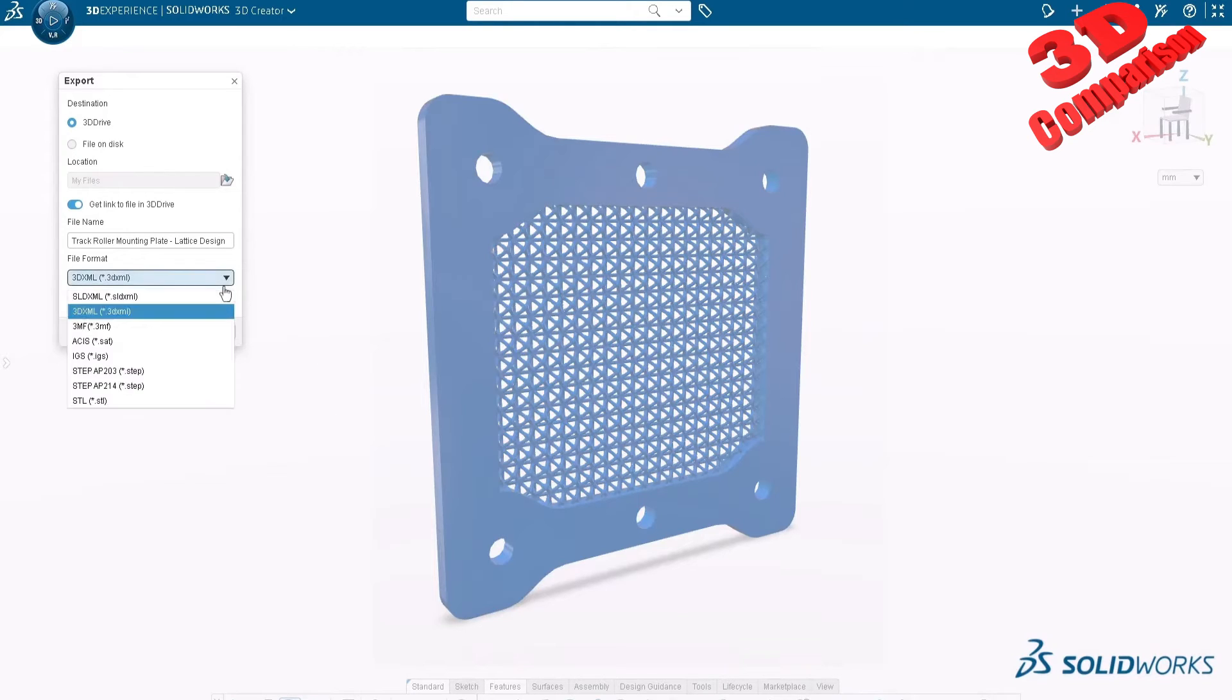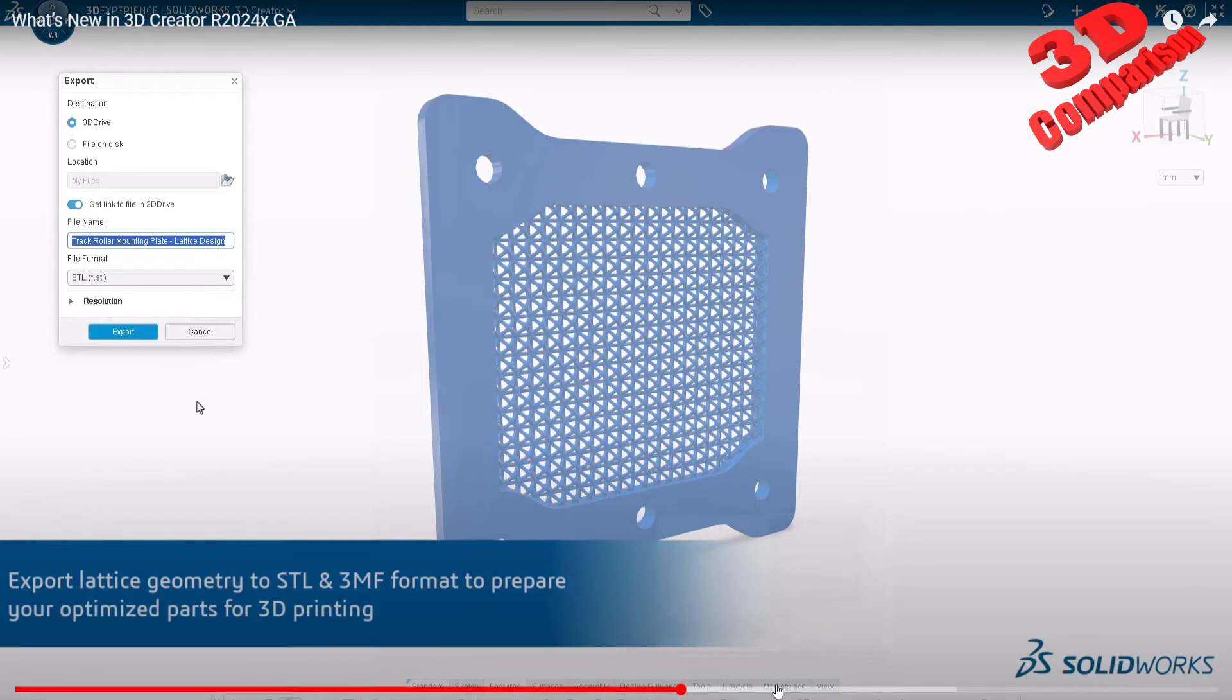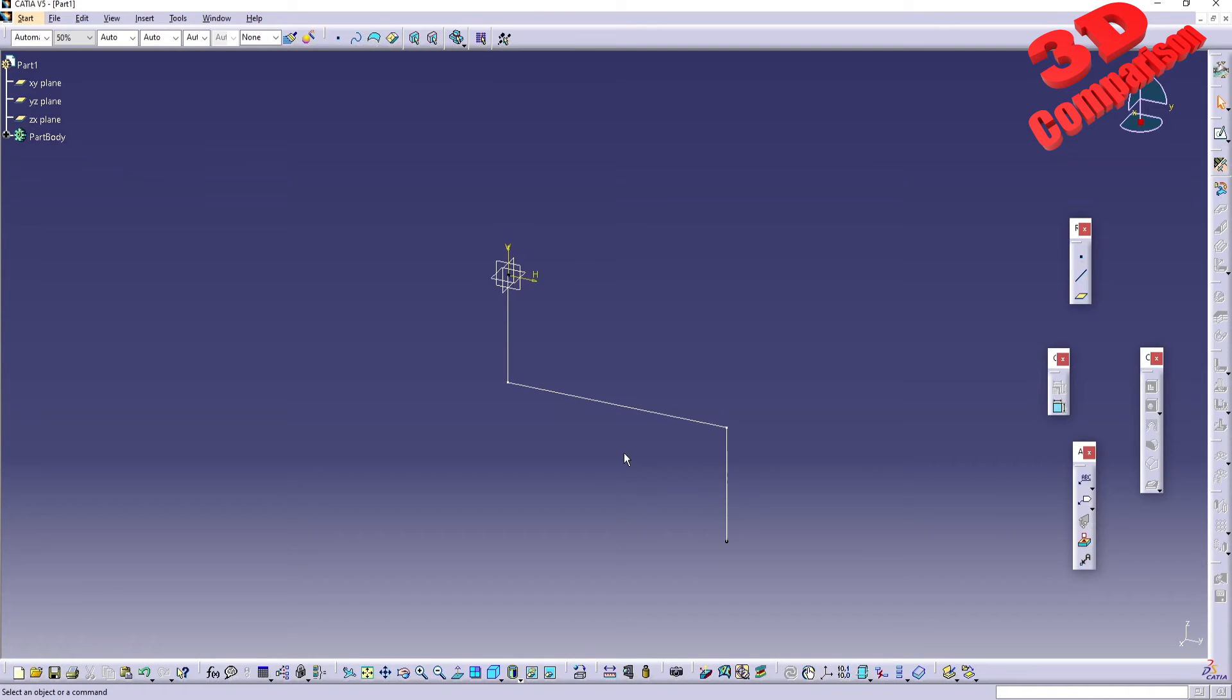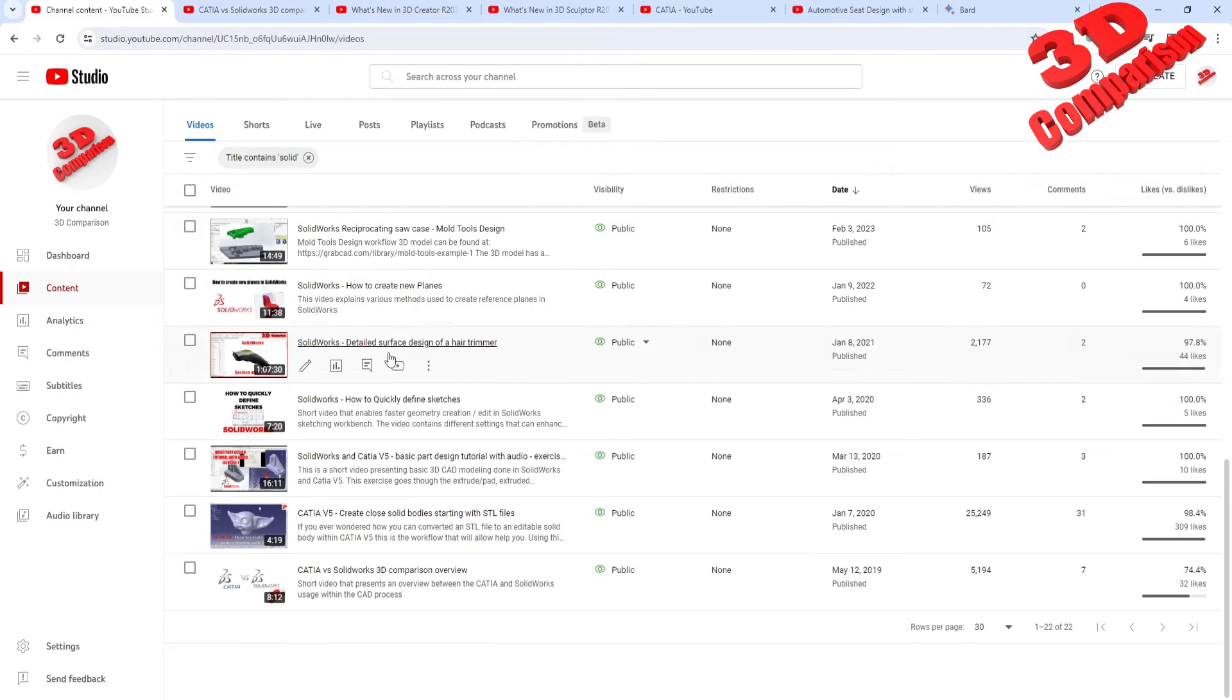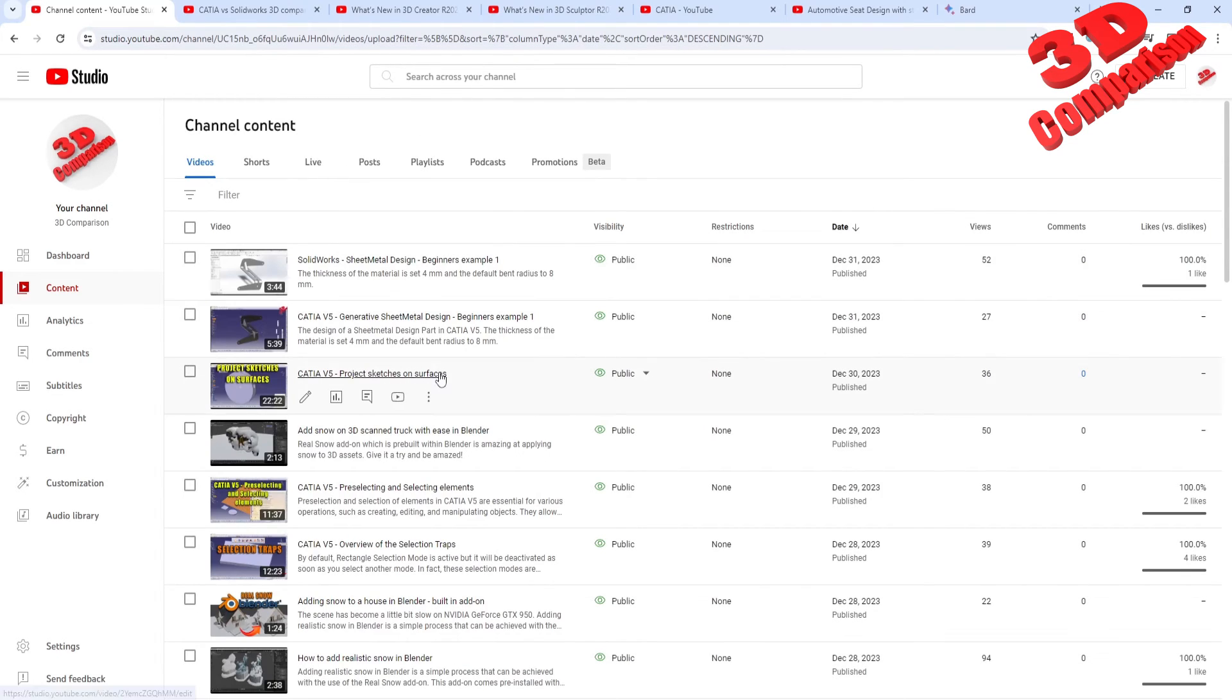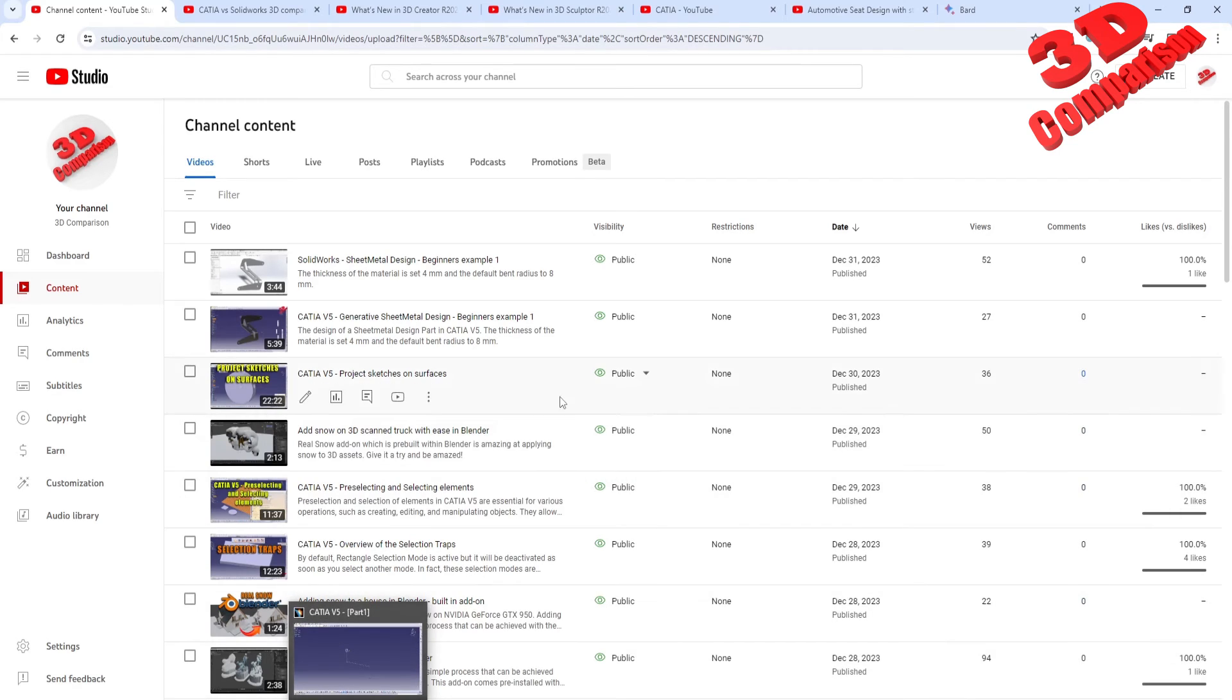So within my channel, I will also start creating some content for 3D Experience, since this will be the solution that will most likely develop in the new future. But I will still create content for CATIA V5, even though, let's say, this is not such a popular solution as we can see. Most of my recent videos barely have any views, so that's quite not encouraging to create content regarding this.